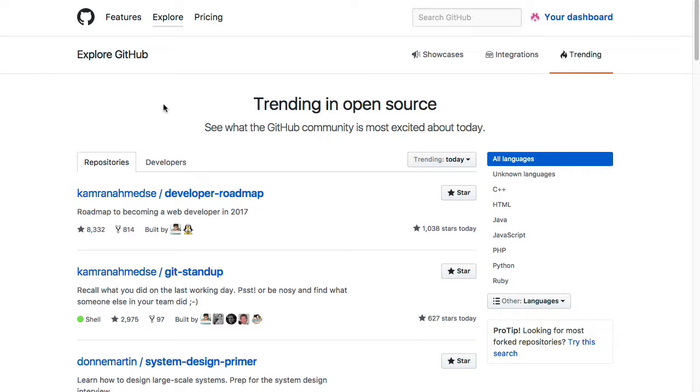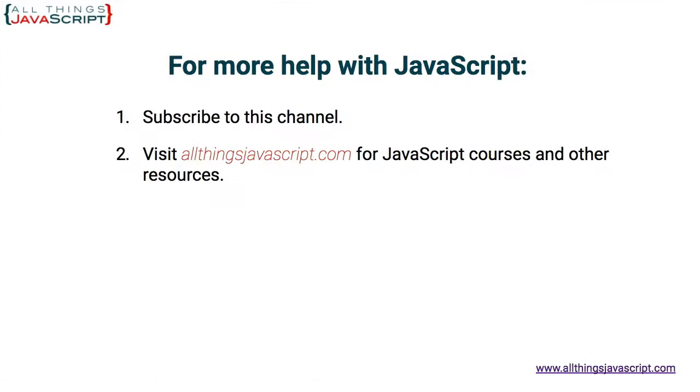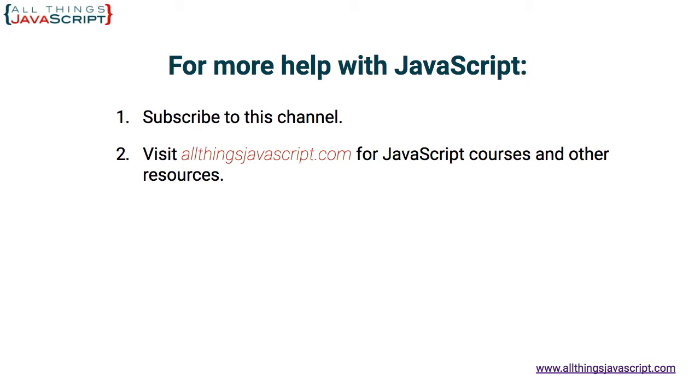So three resources to help you as you're searching different libraries and frameworks. I hope you found that helpful. If so, please like the video. To view other videos from our channel, you can click the video link in the middle of the page. To subscribe to our channel, click the circle link on the left. We add new videos each week. And to visit our website for other resources on JavaScript, click the link on the right. Thanks for watching.